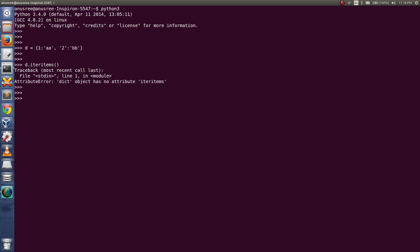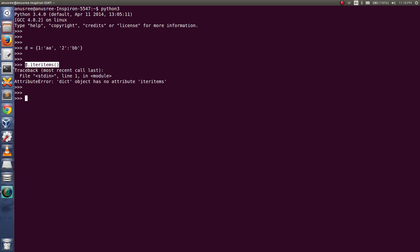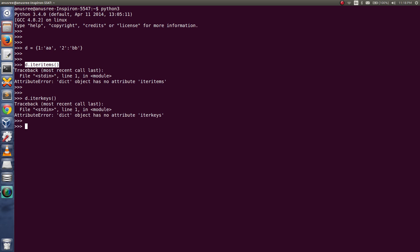But in Python 3, if you try to use this method of the dictionary object, you will get the error: AttributeError: dict object has no attribute iteritems. Similarly, we cannot use iterkeys and itervalues in Python 3.